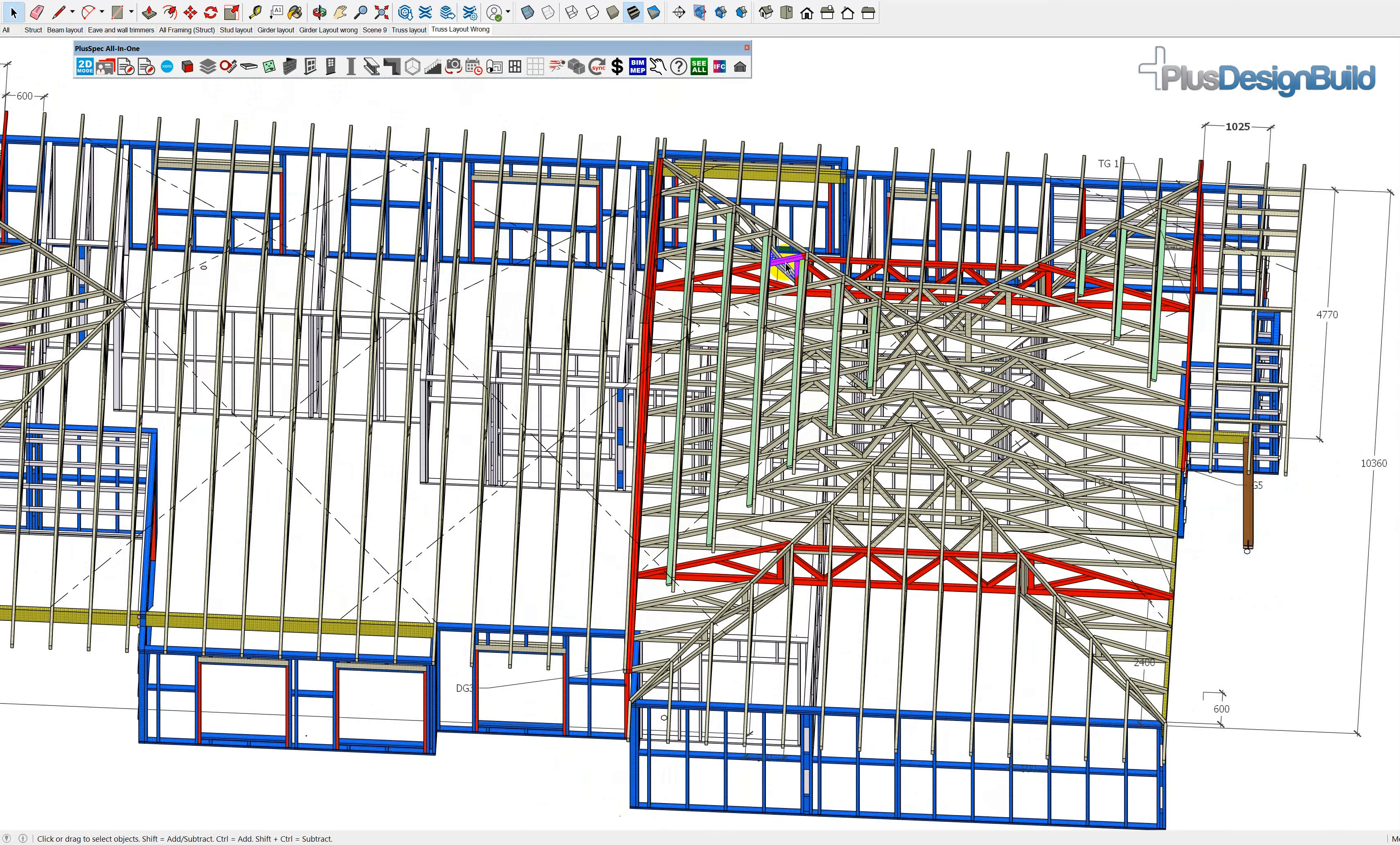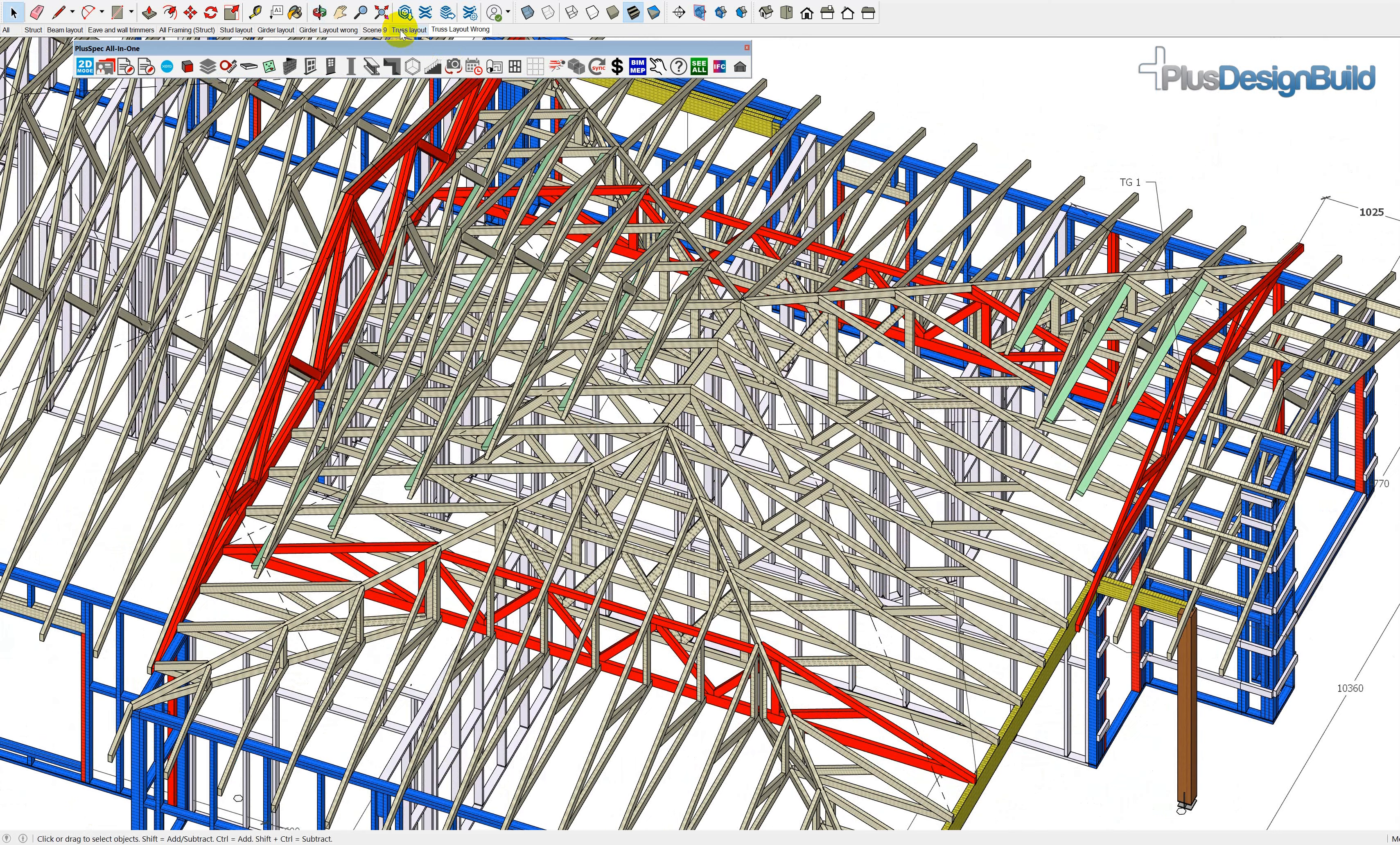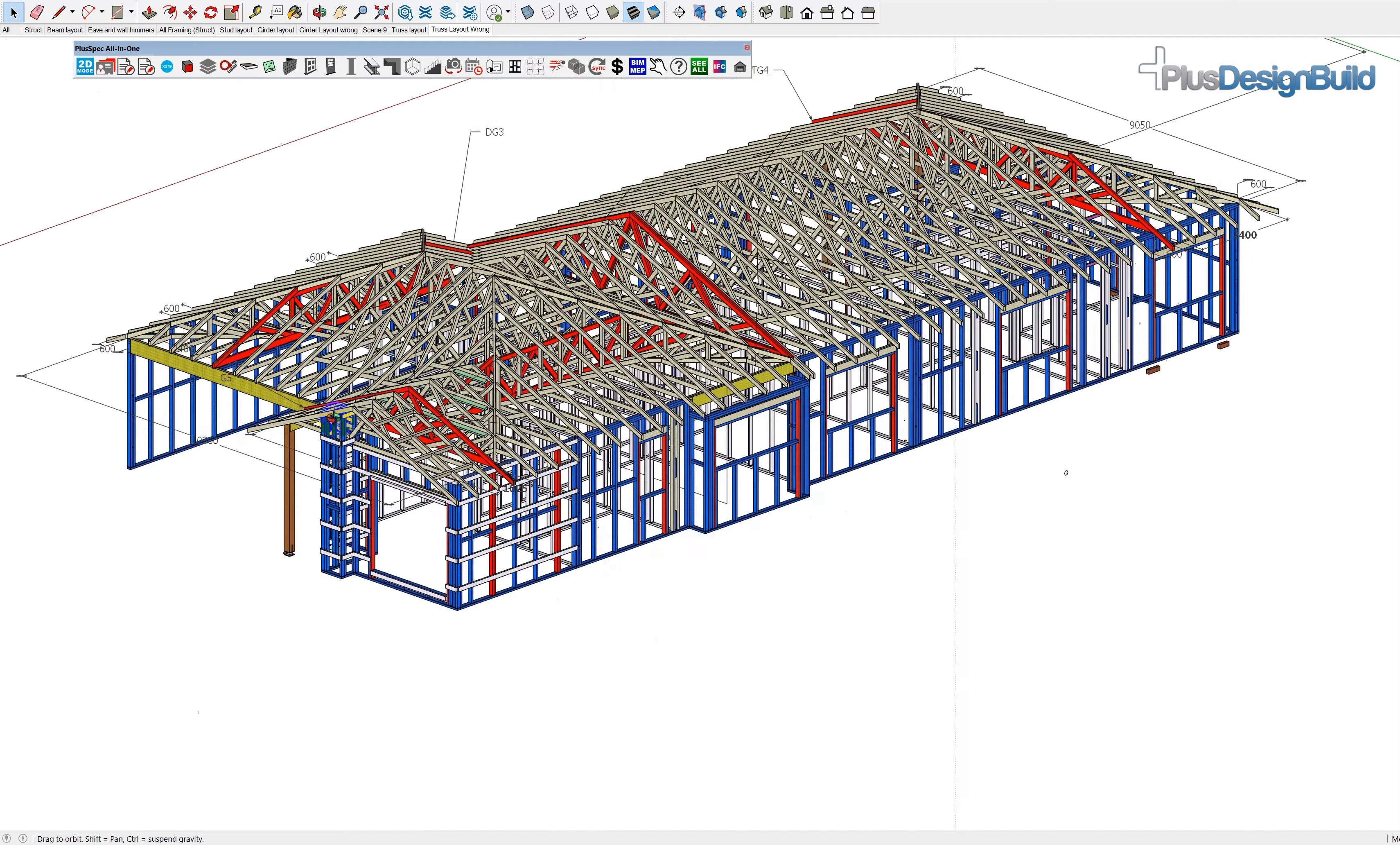So, at all costs, try and avoid having a girder truss running into a girder truss, and if you can, try and make sure that all of your girder trusses, or truncated girder trusses, fall over minimal spans.